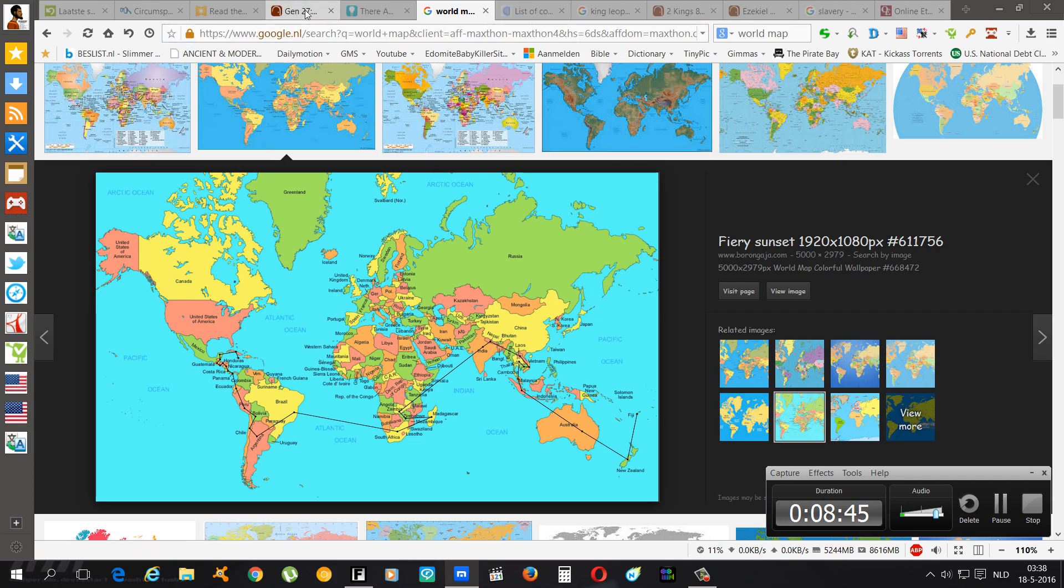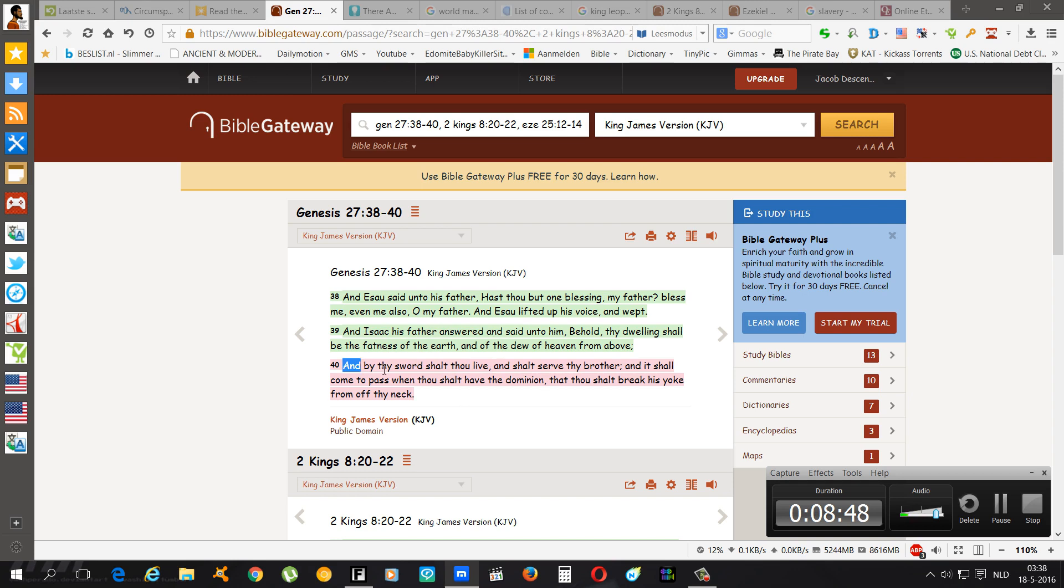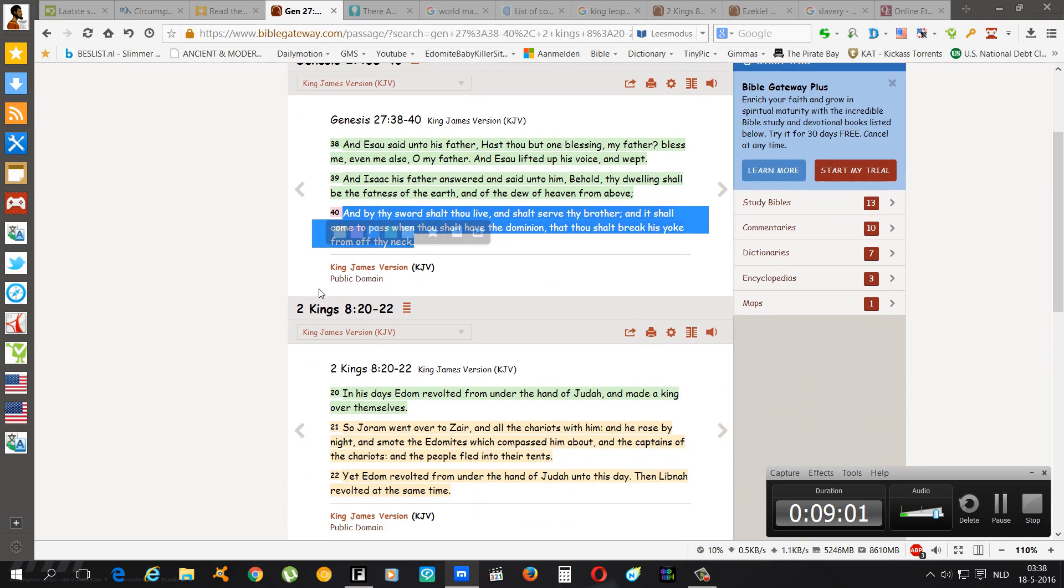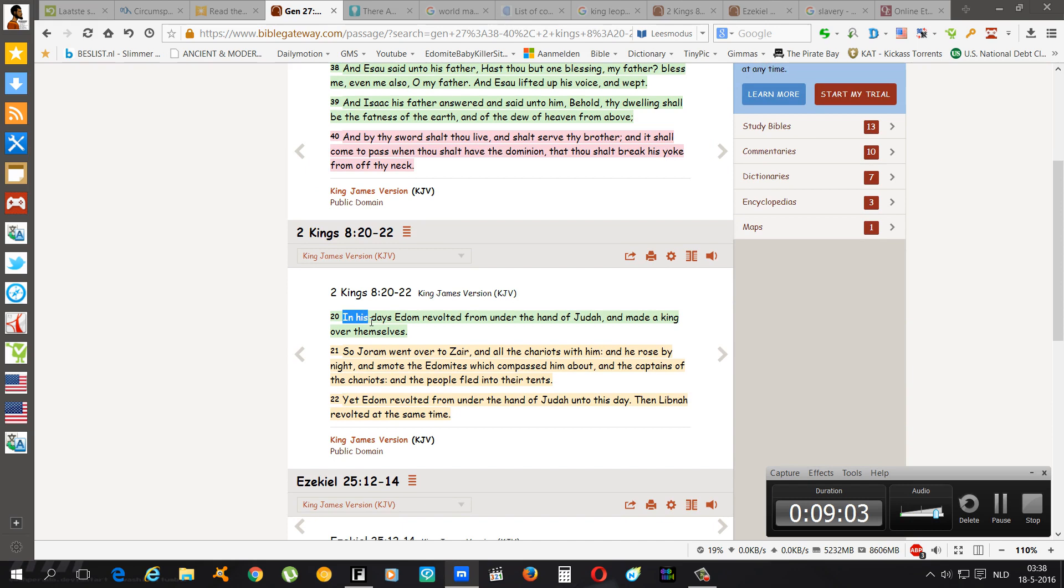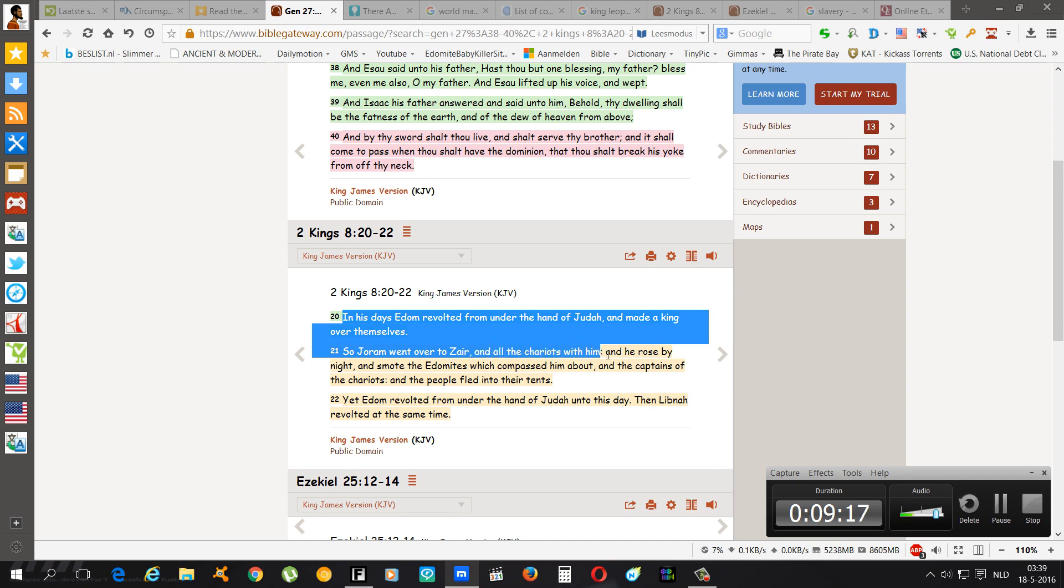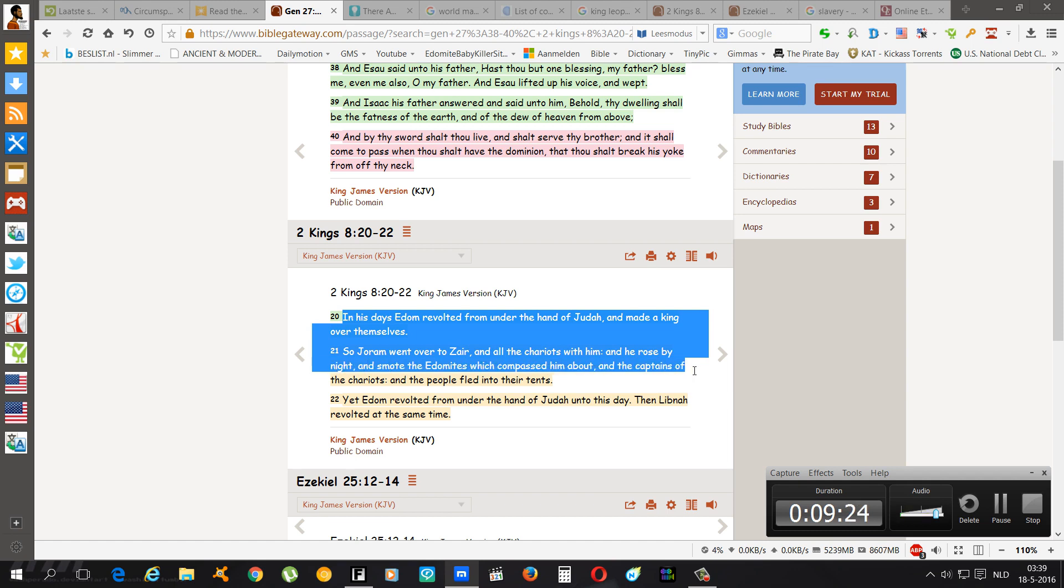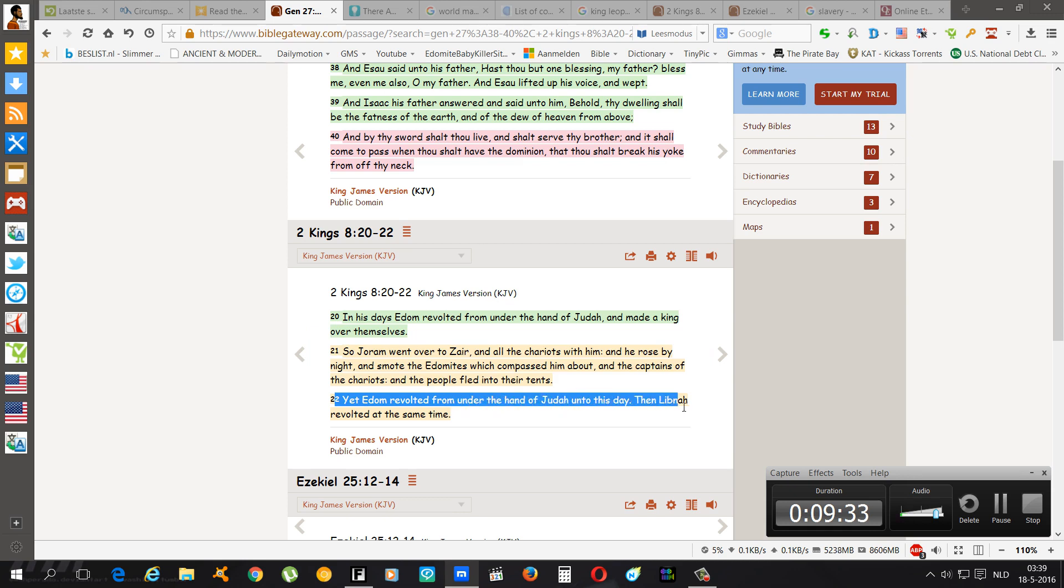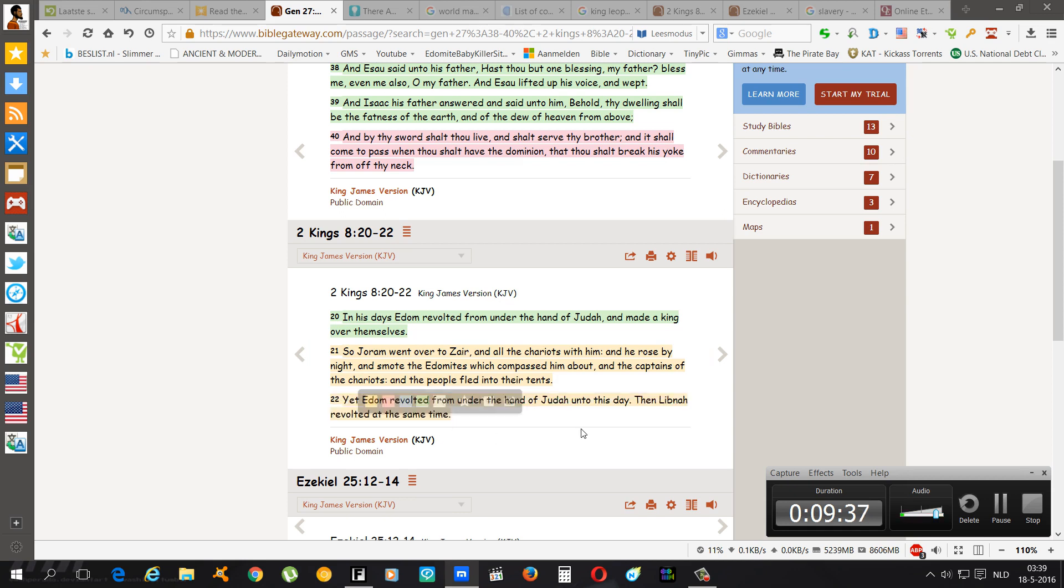Going back to over here it says: And by thy sword shall thou live and shall serve thy brother. And it shall come to pass when thou shalt have the dominion that thou shalt break his yoke from off thy neck. And that happened in the book of 2 Kings chapter 8 verse 20. In his days Edom revolted from under the hand of Judah and made a king over themselves. So Joram went over to Zaire and all the chariots with him, and he rose by night and smote the Edomites which compassed him about and the captains of the chariots. And the people fled into their tents. Yet Edom revolted from under the hand of Judah unto this day.